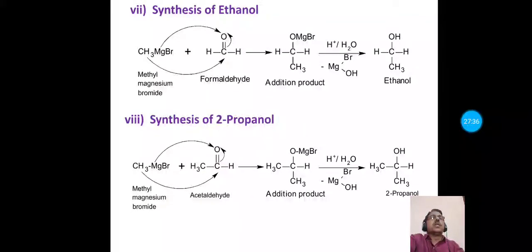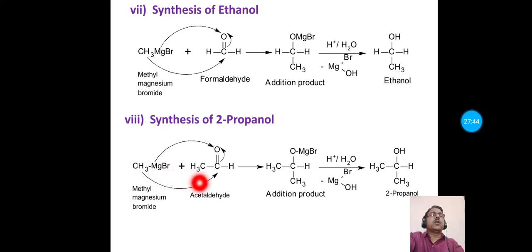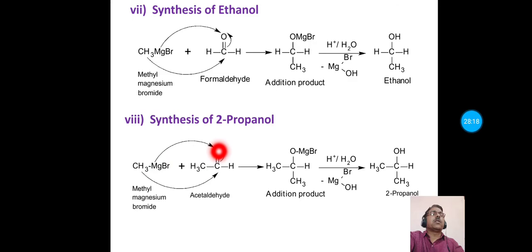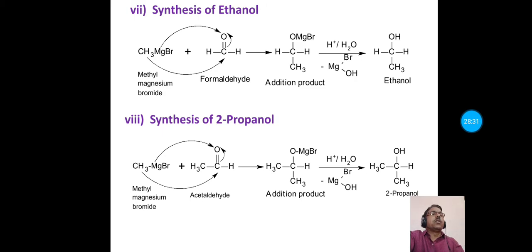We can also prepare 2-propanol from methyl magnesium bromide. Methyl magnesium bromide is treated with acetaldehyde, forming an unstable intermediate product, which upon treatment with dilute acid undergoes hydrolysis to give 2-propanol, a secondary alcohol. The methyl group attaches to the electron-deficient carbonyl carbon after the pi electron shifts toward oxygen, and MgBr attaches to the oxygen to form the intermediate.